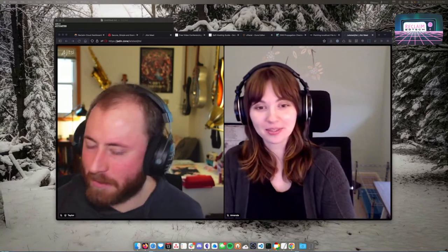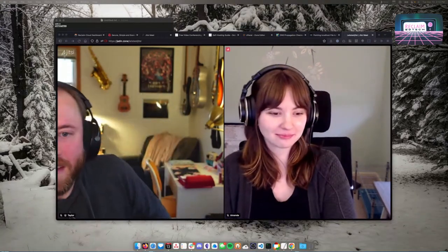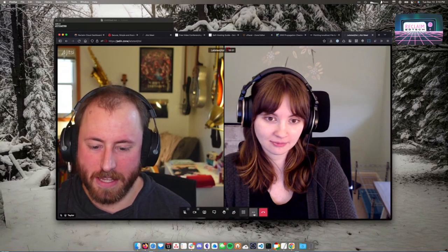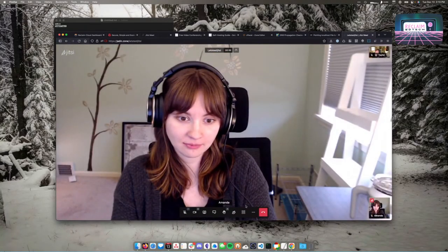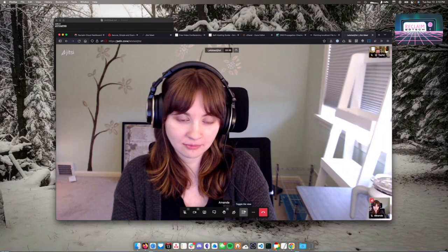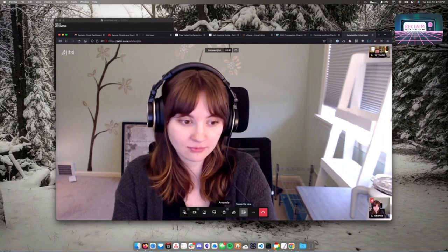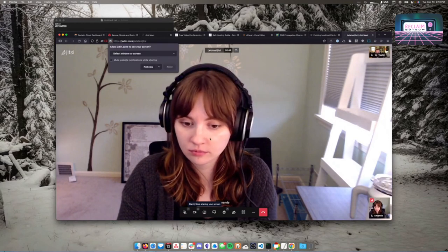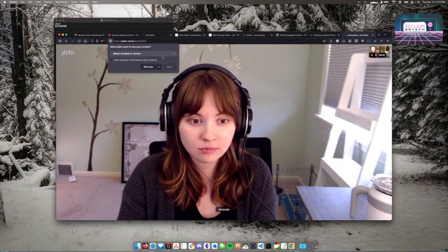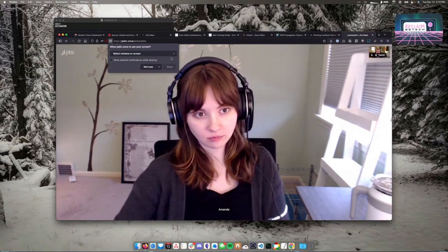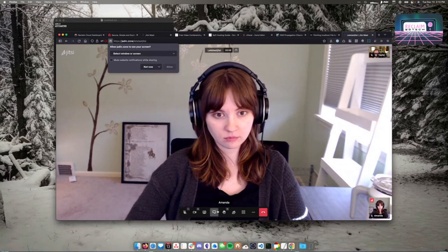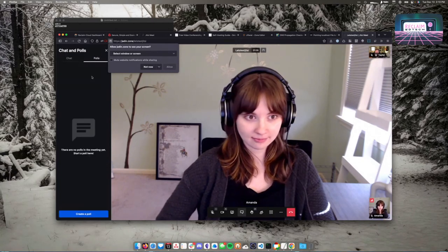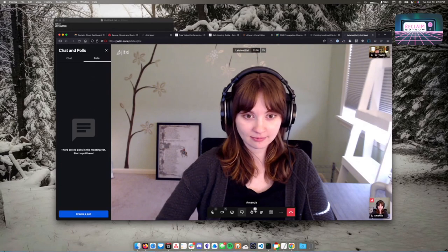Here's what Jitsi looks like in a call. There's a tile view, and you can unclick that button to show just the person you're talking to, or whoever is talking if there are multiple people. Your audio and video settings are here, you can share your screen — though you may need to grant browser permission for that. There's a chat feature and polls, which I always forget about, but I really like that it has them.